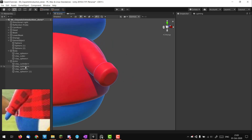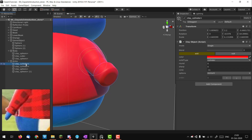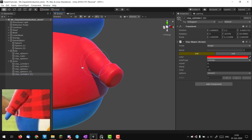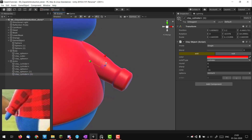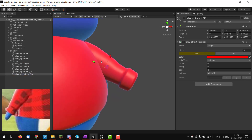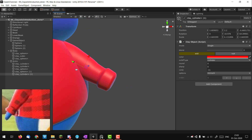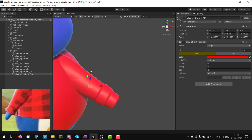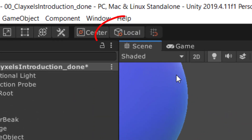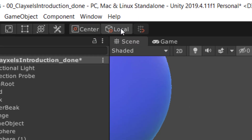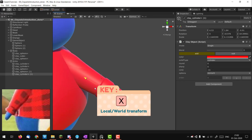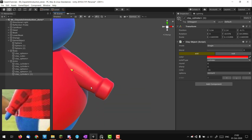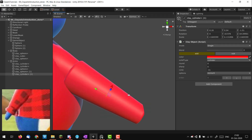For the hand/end of the arm, I'll duplicate my cylinder since it already has the right rotation. If your gizmo looks off, it's because you're in global transform mode rather than local — hit X to toggle, or click the local button. Now I can move the cylinder along its local axis, which is really handy.